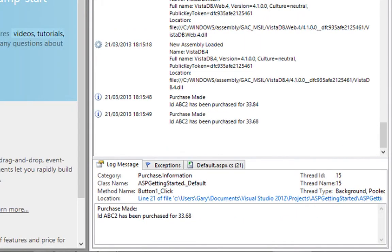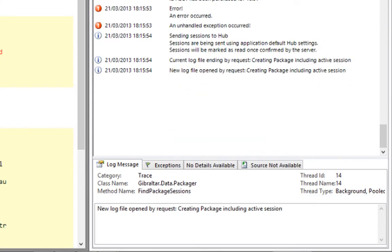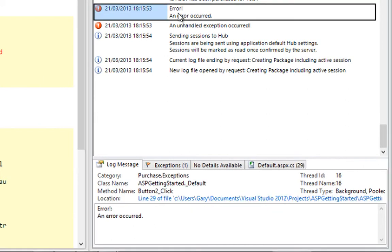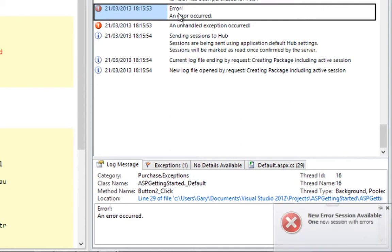As I click on the Make Purchase button, we can see these events posted in the live viewer. Clicking on the Throw Error button results in the handled error being recorded, followed by the yellow screen of death as we hit the unhandled exception, which is also posted in the live viewer.